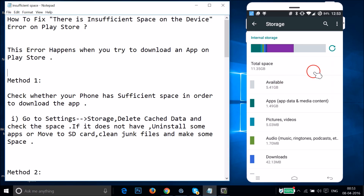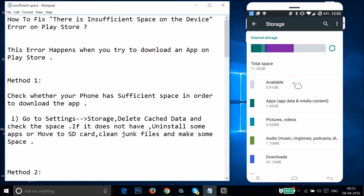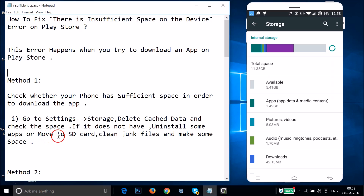Check your available space. I already have 5.41 gigabytes available here. If you don't have enough space to download the app, you'll need to uninstall some apps, move files to SD card, or clean junk files to make some space.